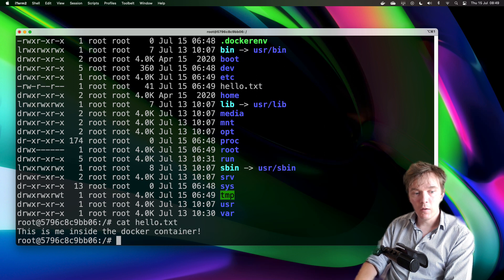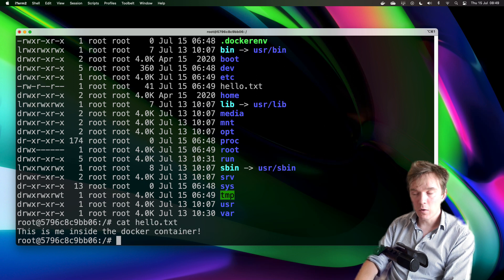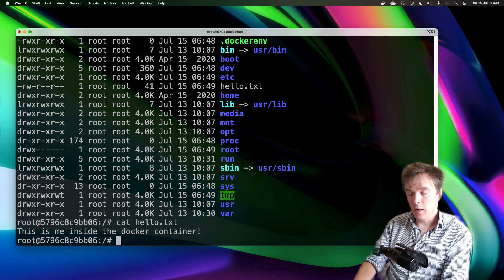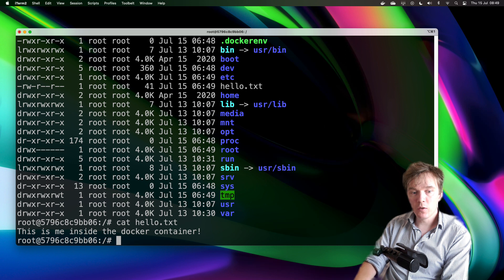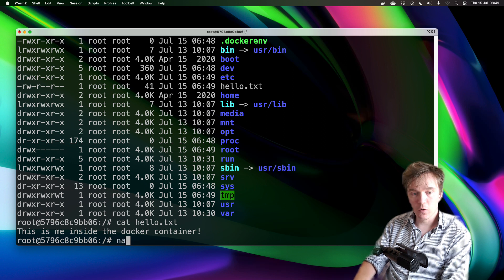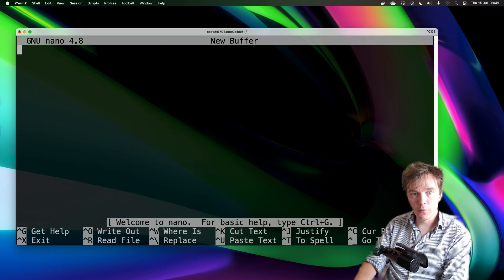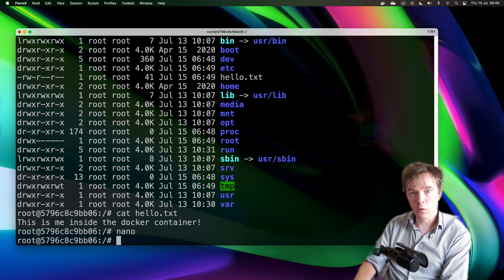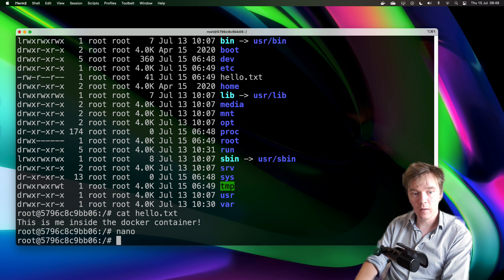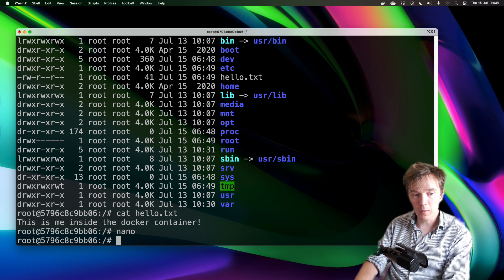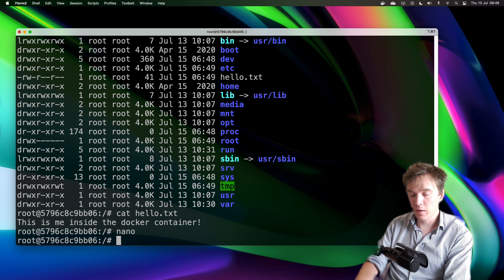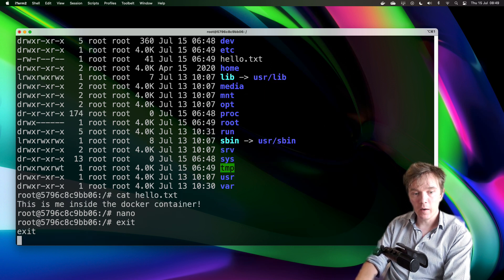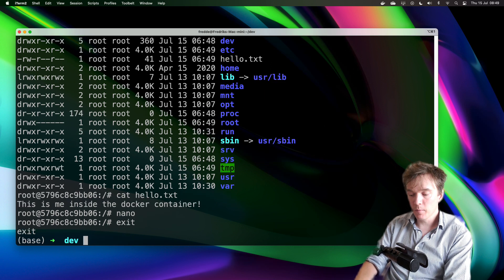And we can see this is me inside the docker container. So I've done some changes, I've installed nano for example and I've also created a text file. I'm inside the docker container. I'll exit this one.